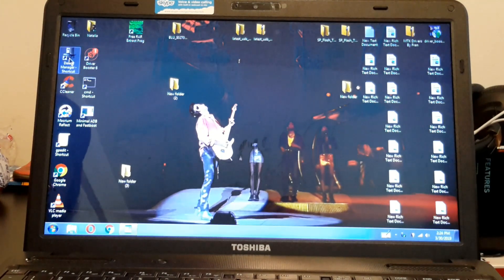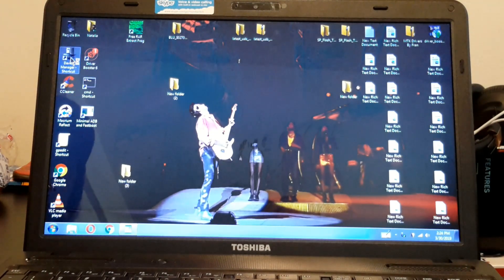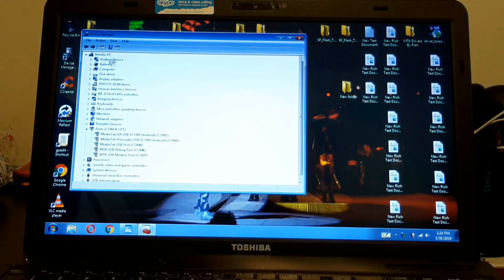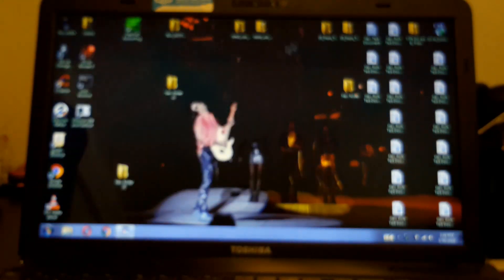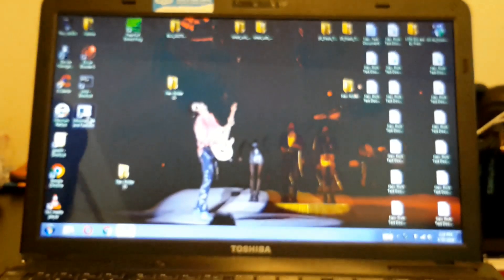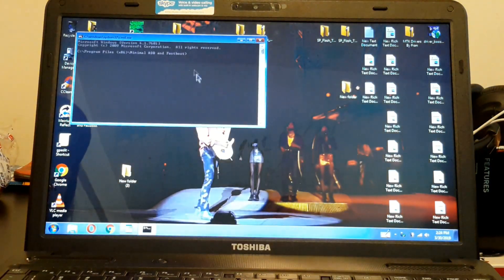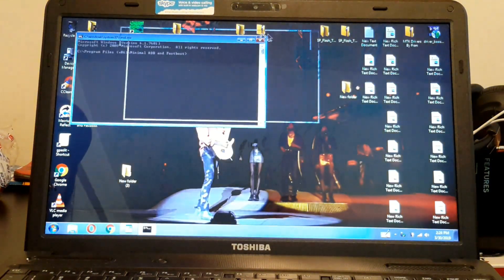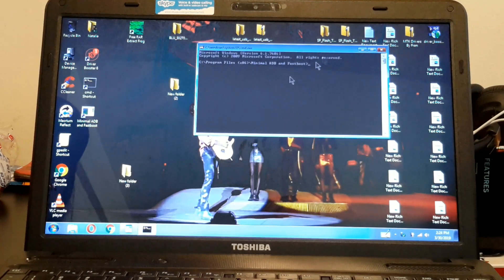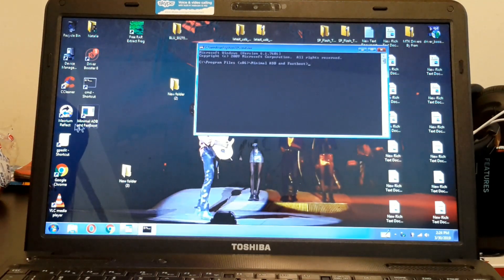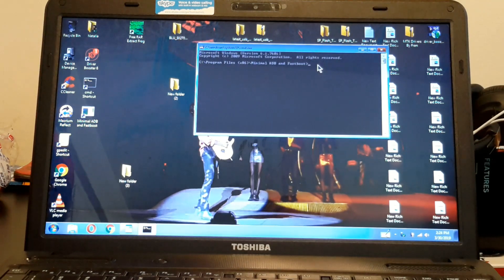We're going to make sure that this is on. It's all set. We're going to open the command prompt that comes with the drivers, with the minimal ADB and fastboot drivers.